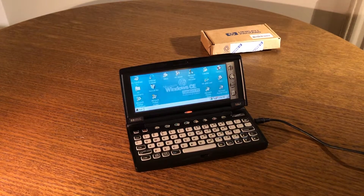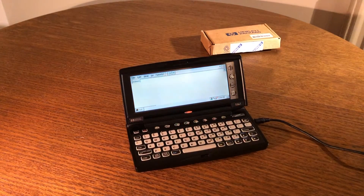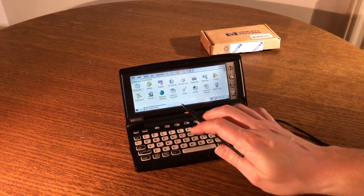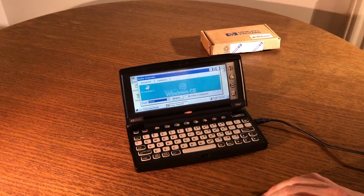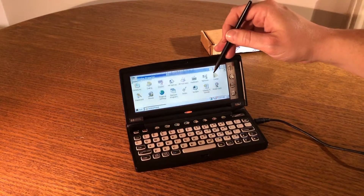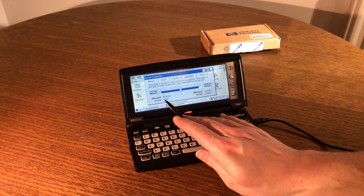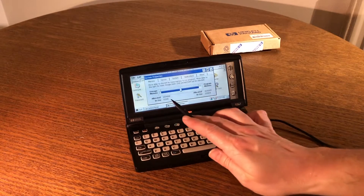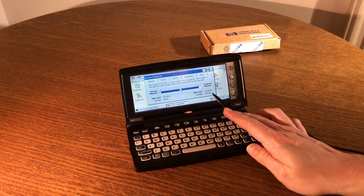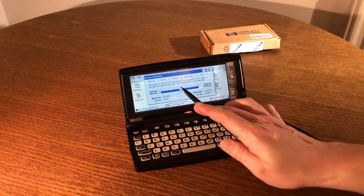And here we are — this is the Windows CE 2.11 desktop. So if we open the control panel, there are a few more icons in here now. And we can change the background, whereas we couldn't before. There are a few more tabs now in the system properties. And here you'll see 16 megabytes of memory is associated for storage and 16 megabytes is associated for program memory, so the ROM upgrade has increased the RAM from 16 megabytes to 32.